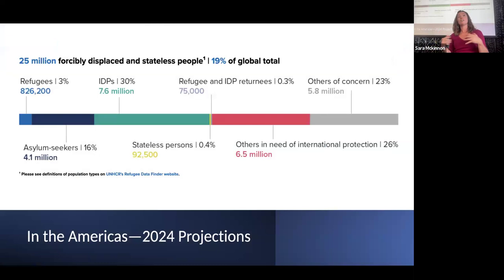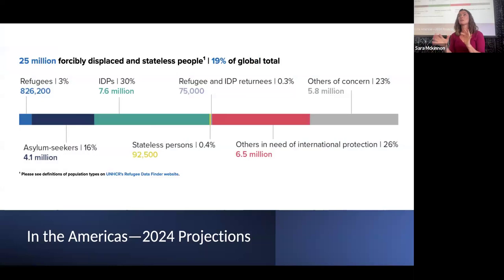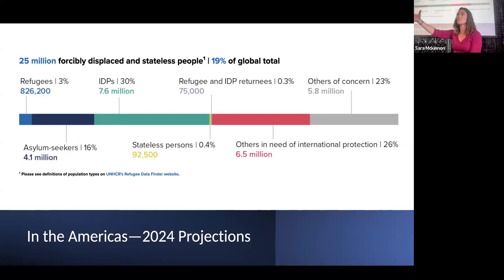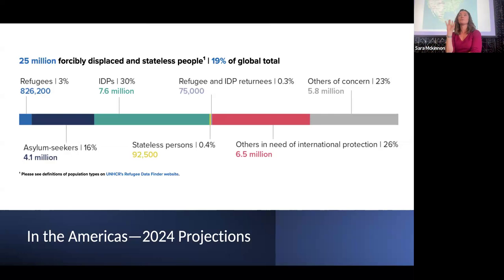I'm going to narrow in now on the Americas. This project is really about the Western Hemisphere. When we look at projections for this year about forcibly displaced persons in the Western Hemisphere, we're talking about 25 million people in forcibly displaced conditions in the Americas — that includes all of the migration categories I mentioned at the beginning. I'm going to move now to talk about the two research contexts we're working in.